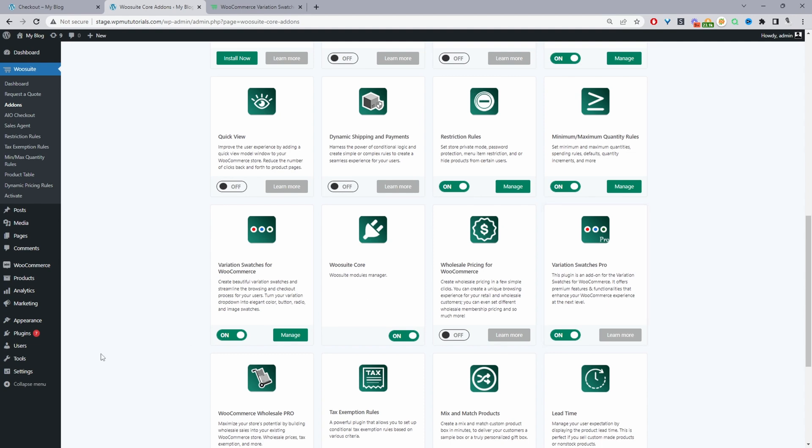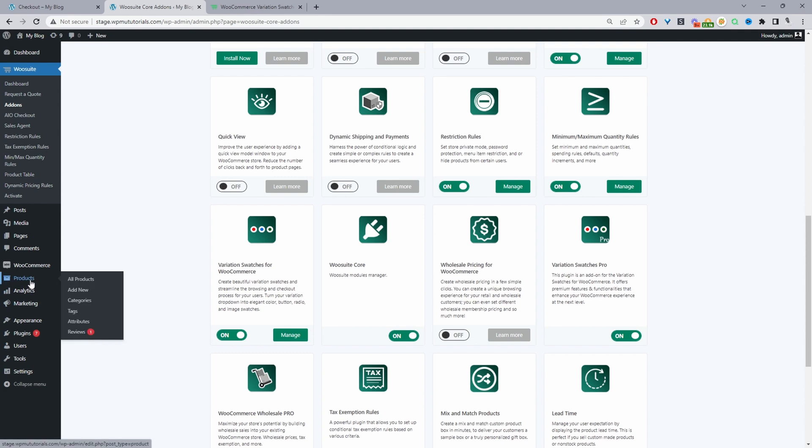I'm going to assume that you haven't created any attributes or any variable product in your WooCommerce store. We'll start from the beginning. We'll create our attributes, then we'll create our products, and then we'll assign the price to our attributes. Those are the three steps we'll take.